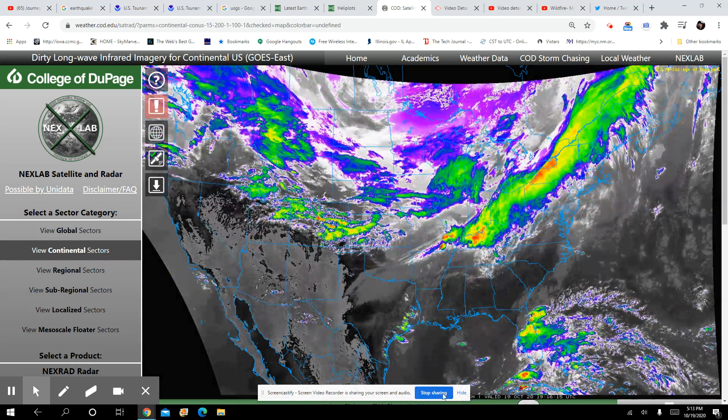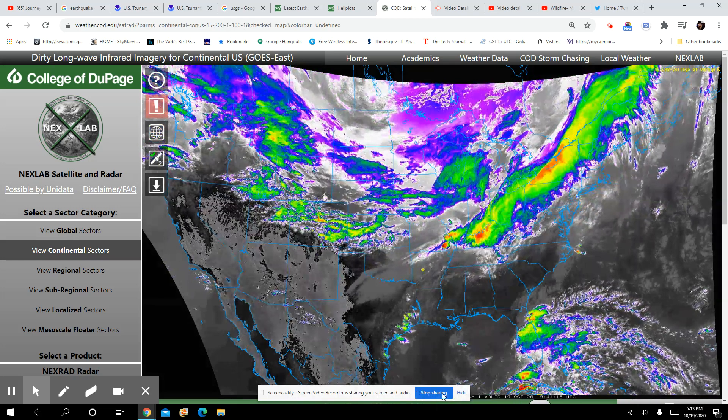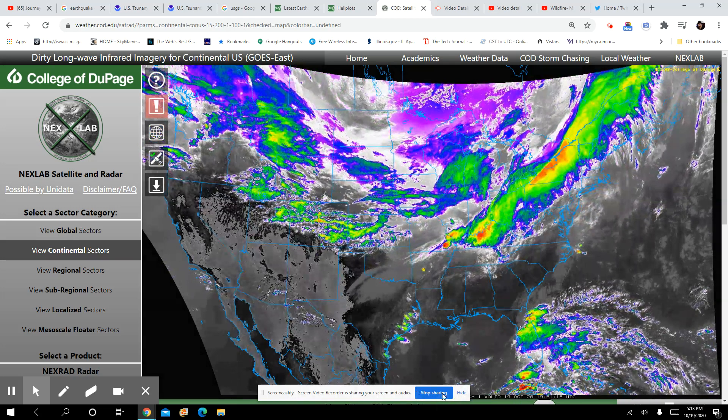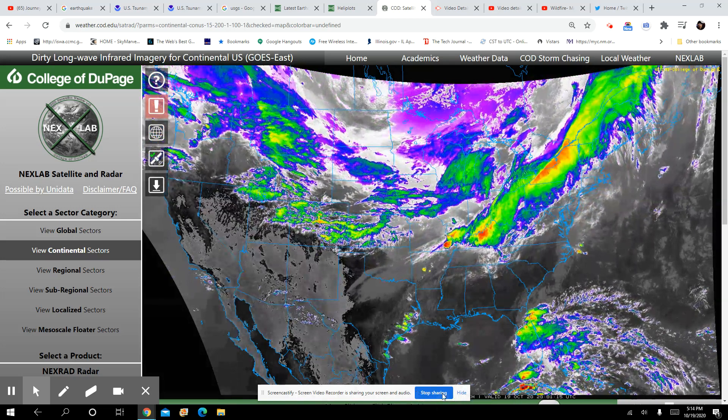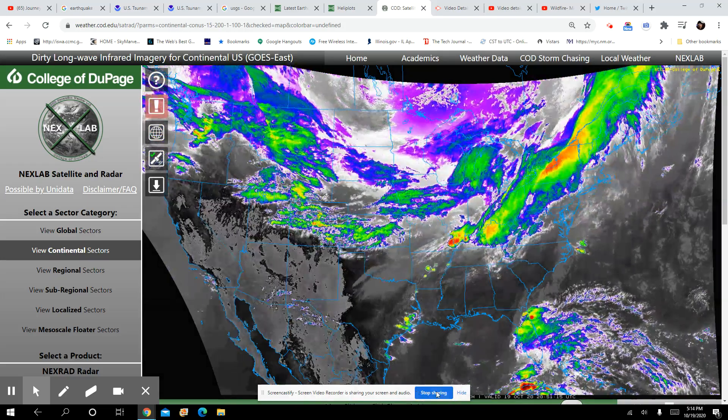So it looks like it's not from low orbit — or maybe it is. I don't know. What do I know?